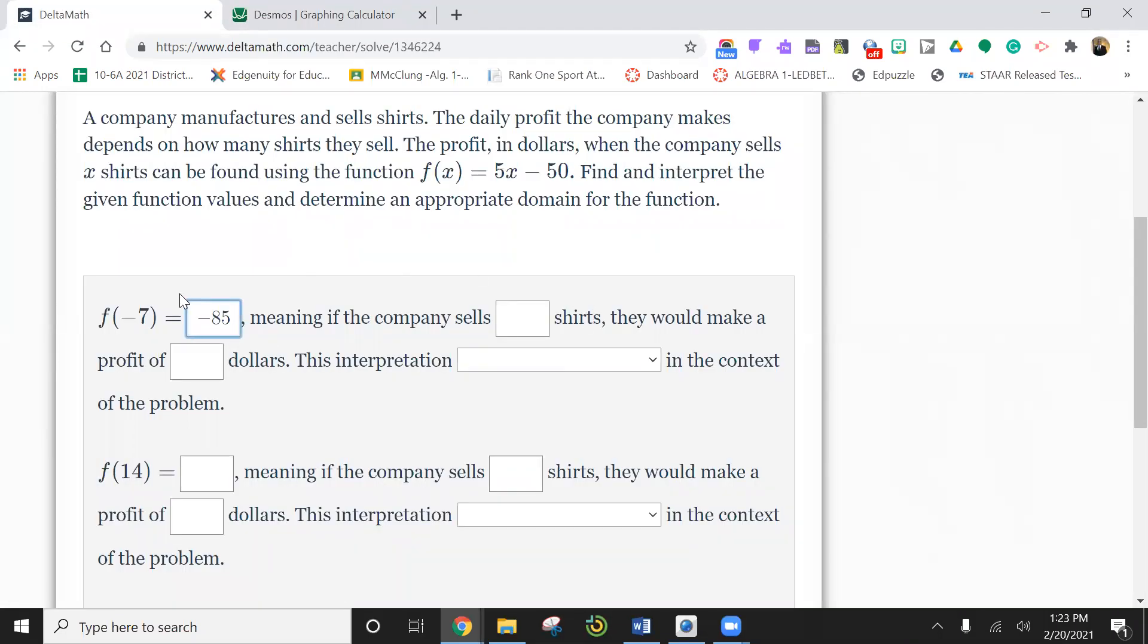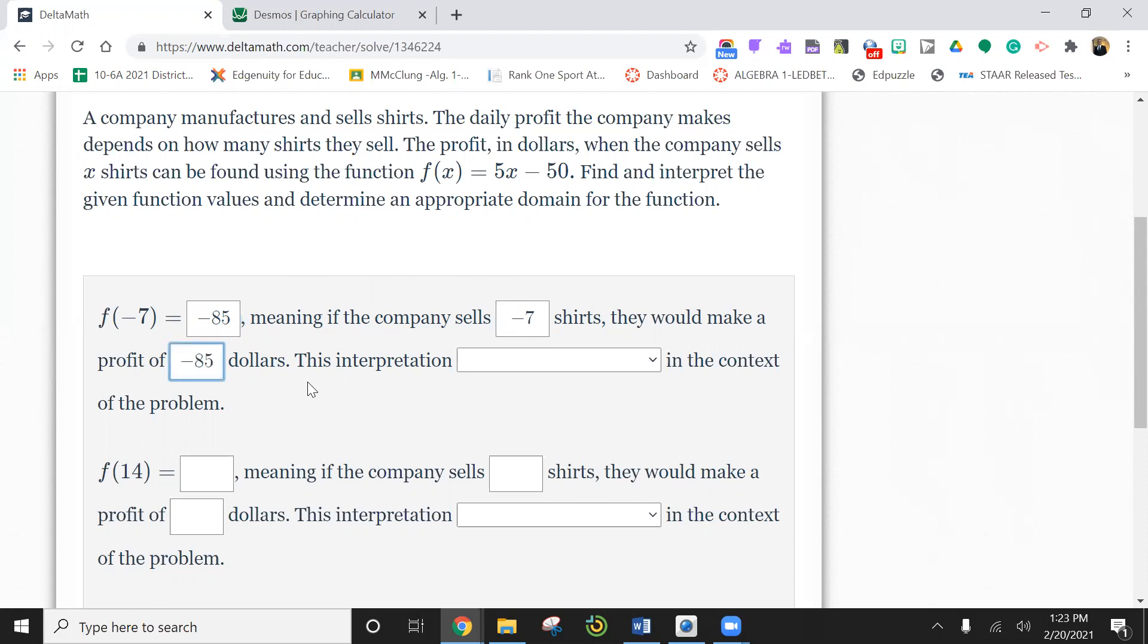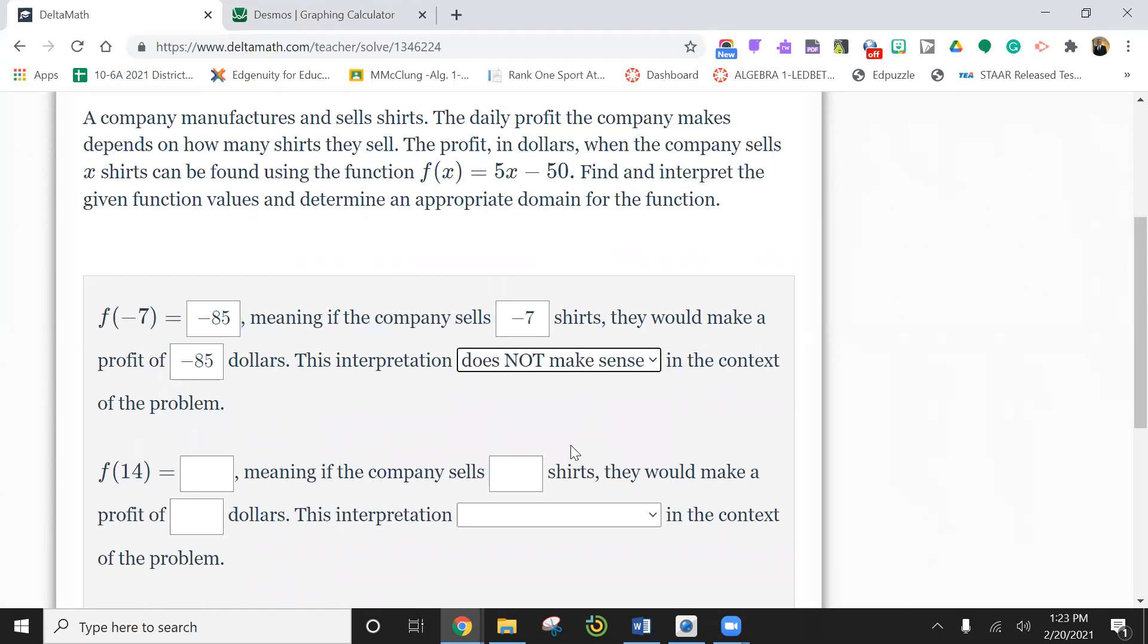So what does this mean? Remember, x represents the number of shirts. So if you sell negative seven shirts, which you can't sell negative seven shirts, means that the company sells negative seven shirts and they would make a negative $85 profit. Does this make sense or not? Well, hopefully you'd say, no, this does not make sense because you can't sell negative shirts.